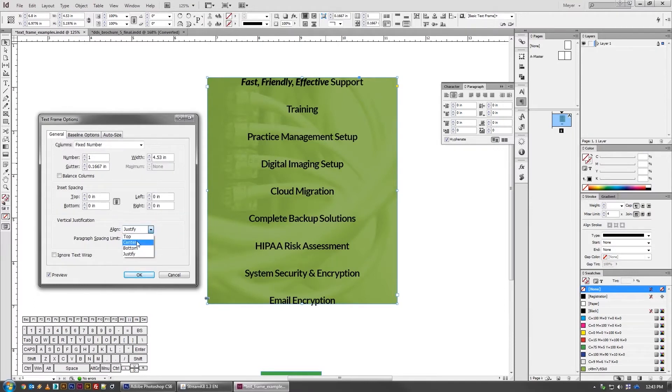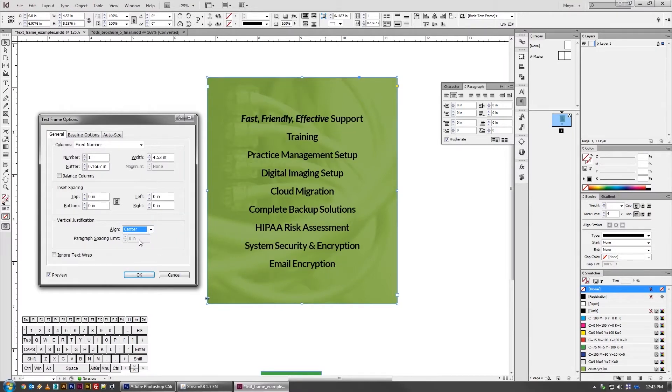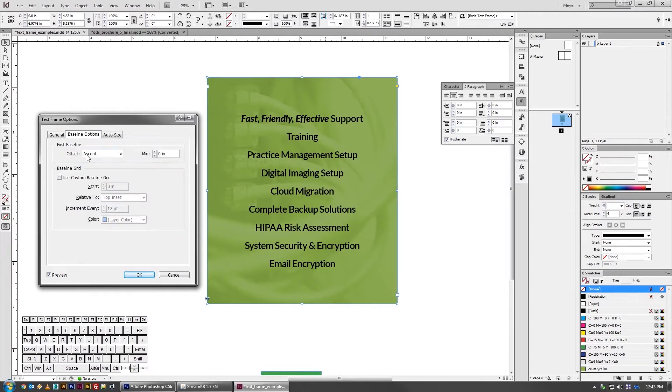I frequently use centered because a lot of the designs that I do feature that. But then to take it a step further, if you go to the baseline options, it'll calculate how should it know what the center point is.